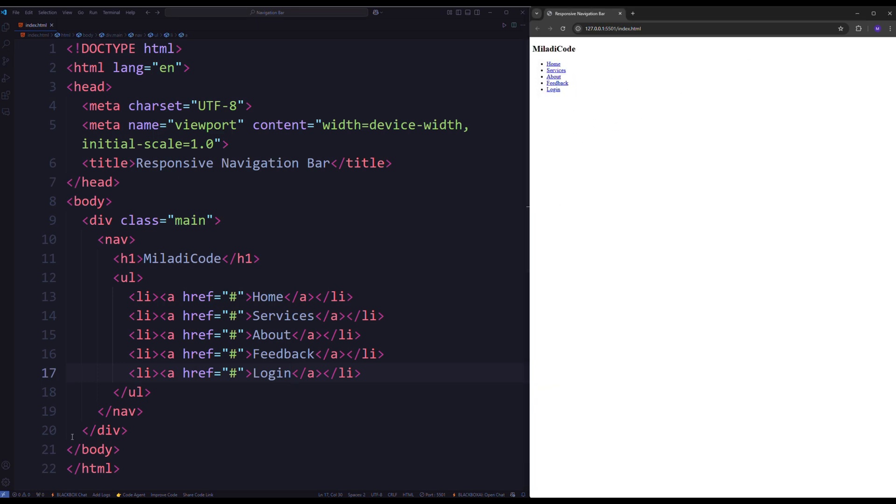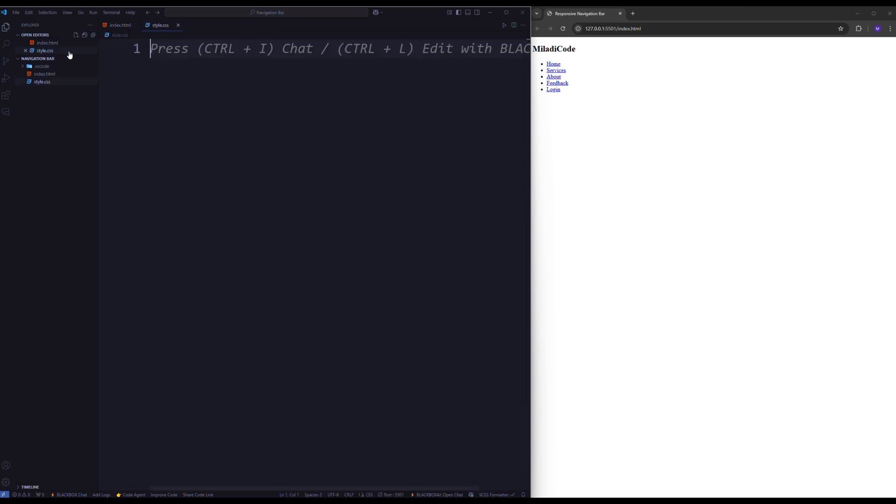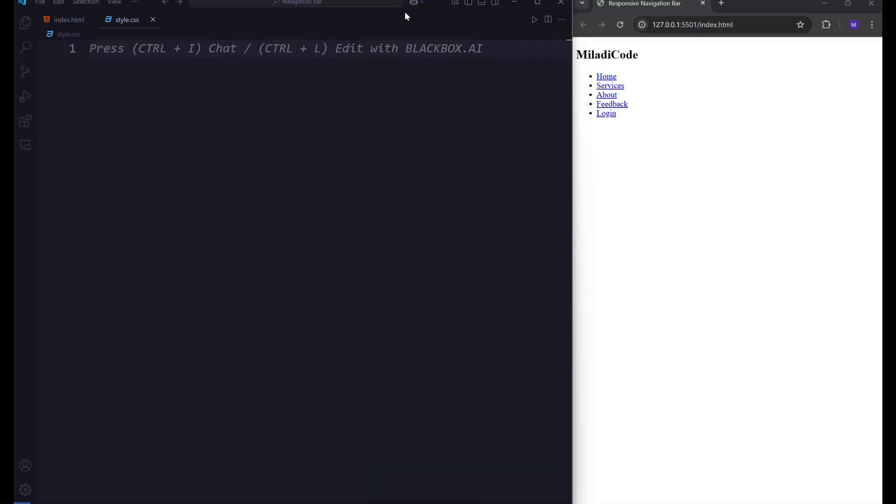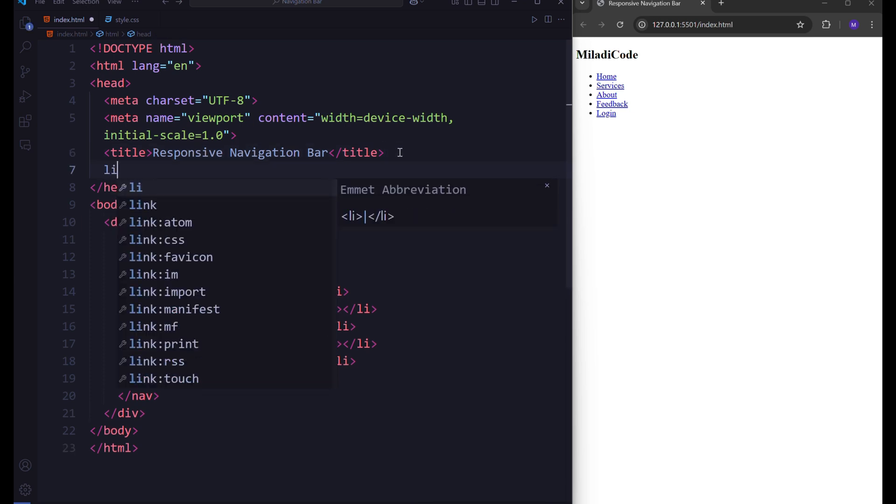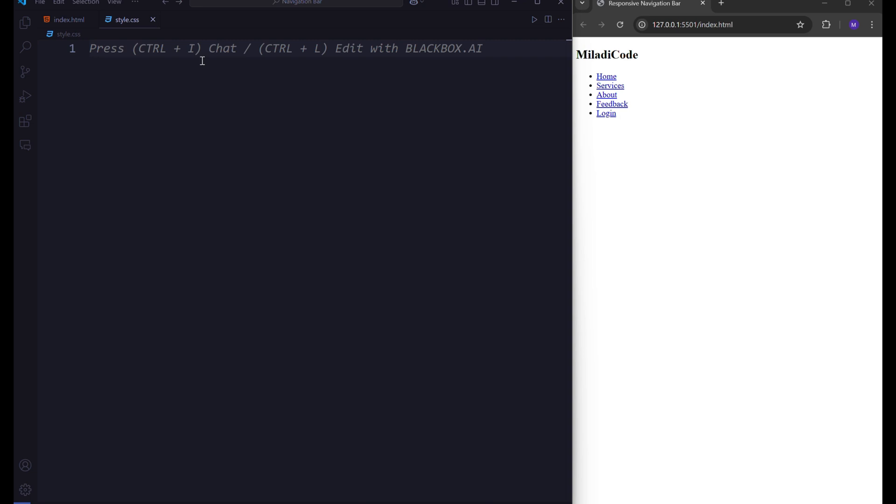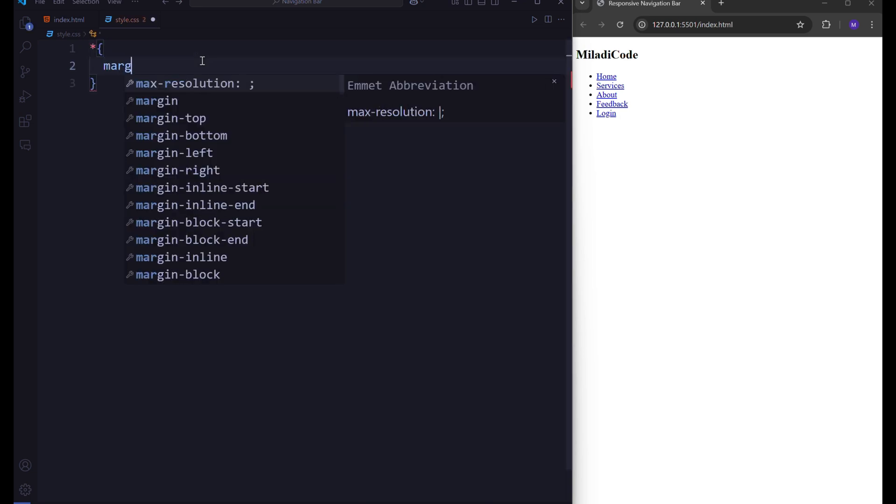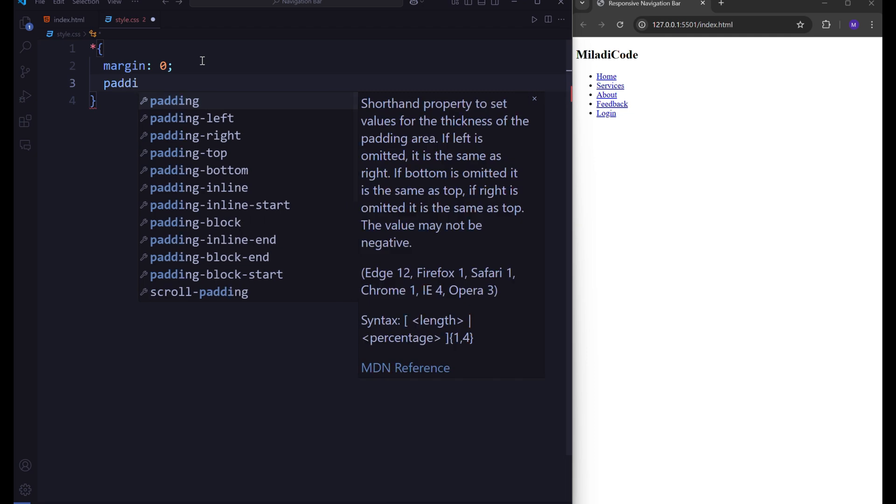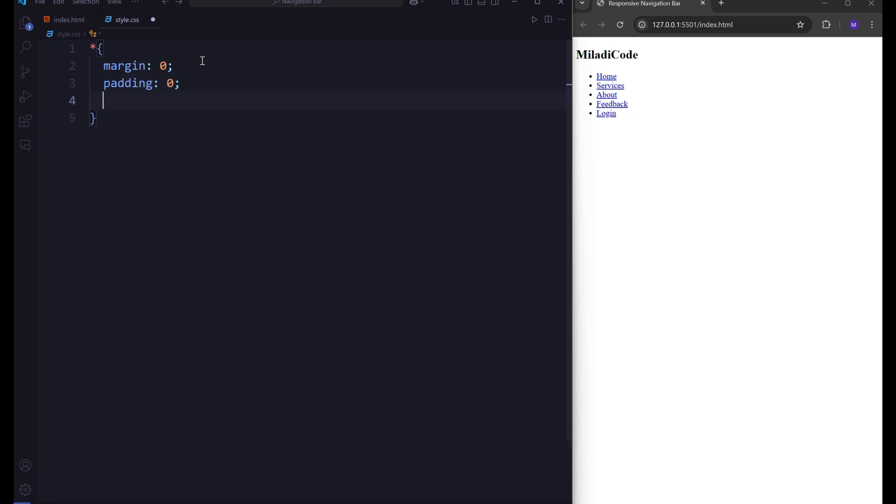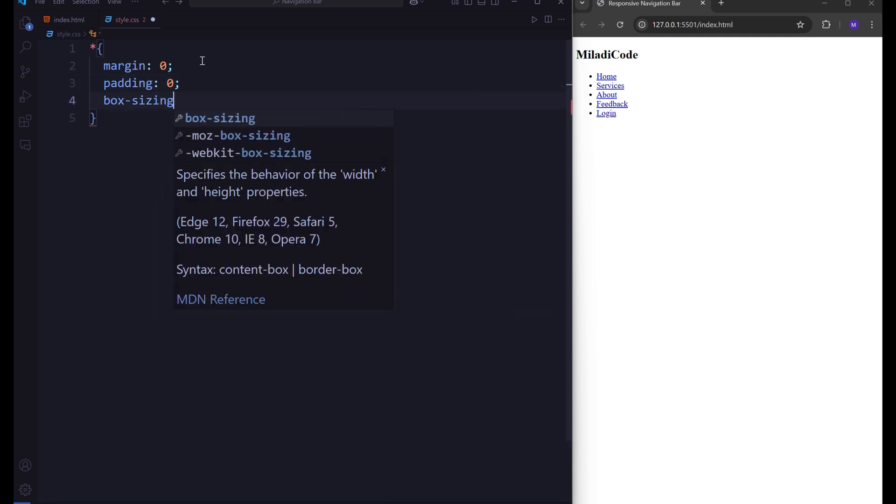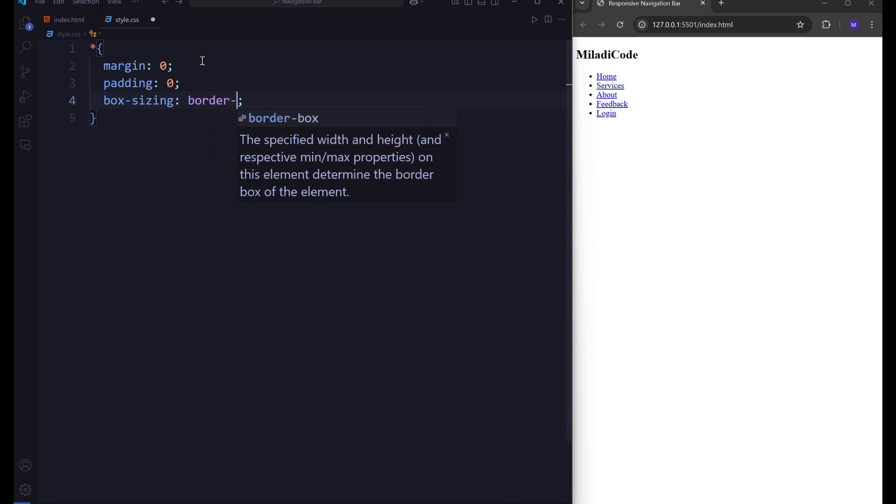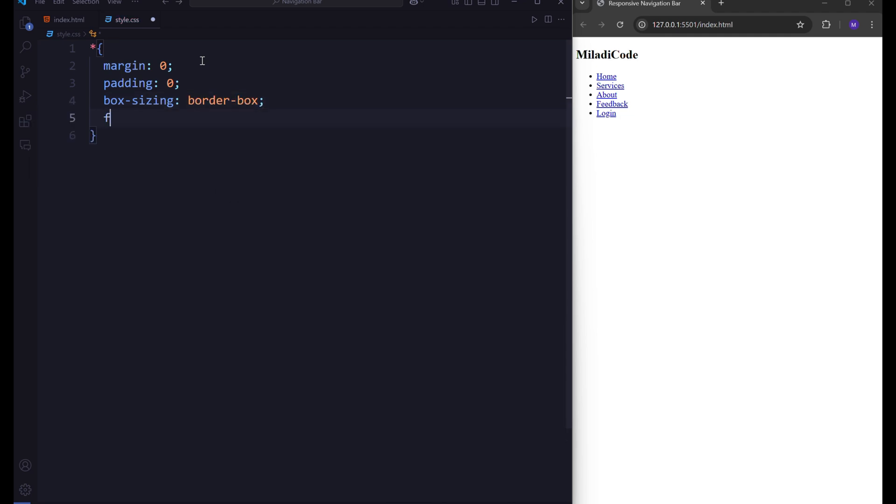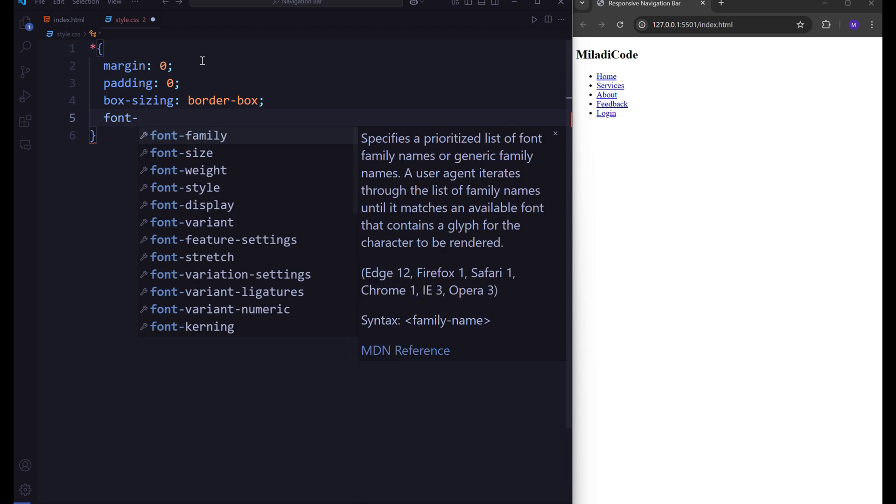Now that we've structured our HTML elements, it's time to add some styling. First, create a new file named style.css and ensure that it's linked to the head section of your index.html file. In your CSS, begin by resetting the default margin and padding applied by the browser and set box sizing to border box to ensure more predictable layout behavior. Additionally, choose a font family that fits your design.